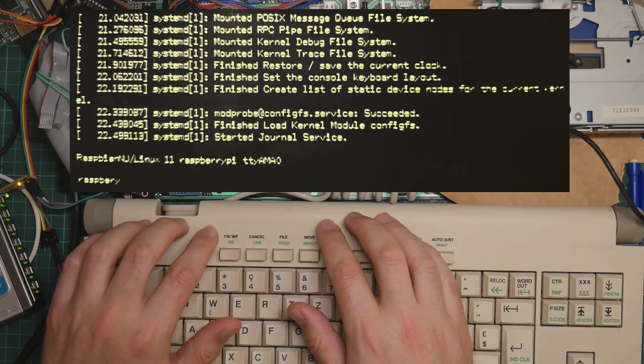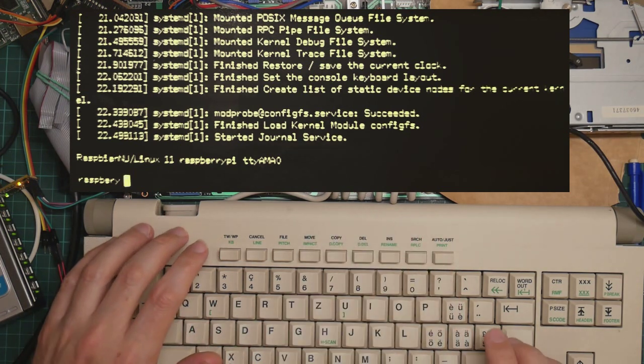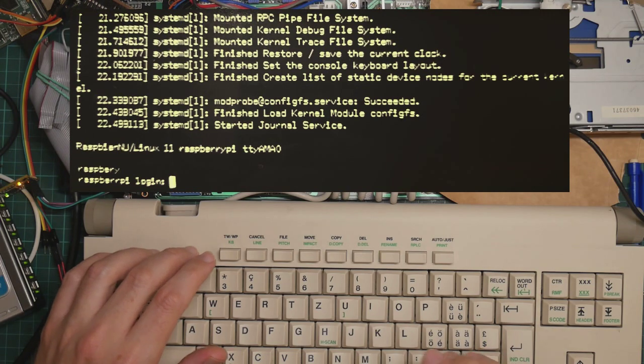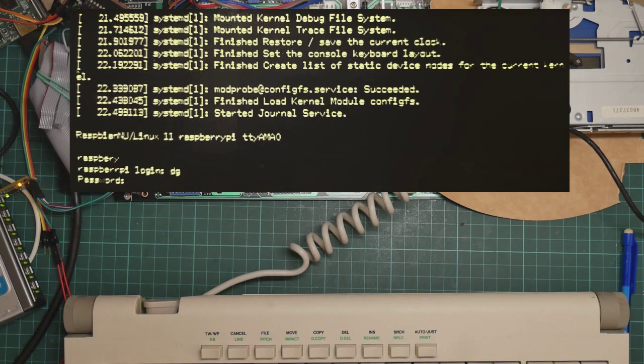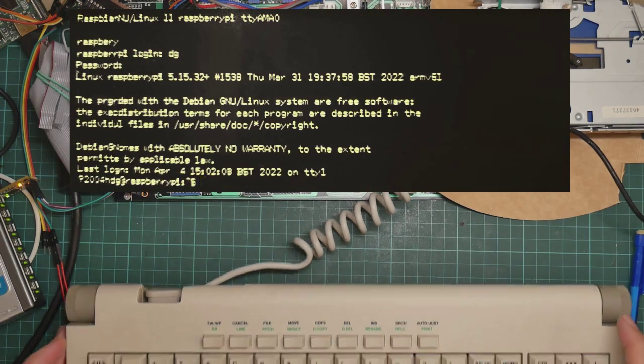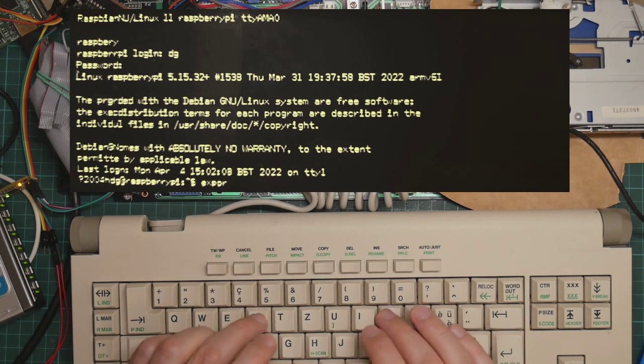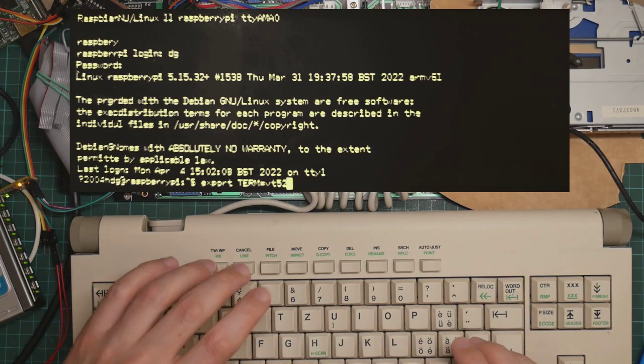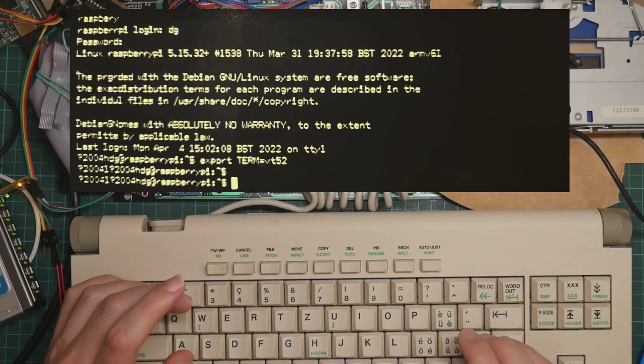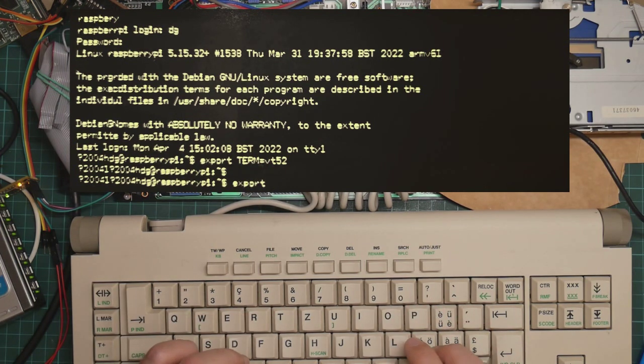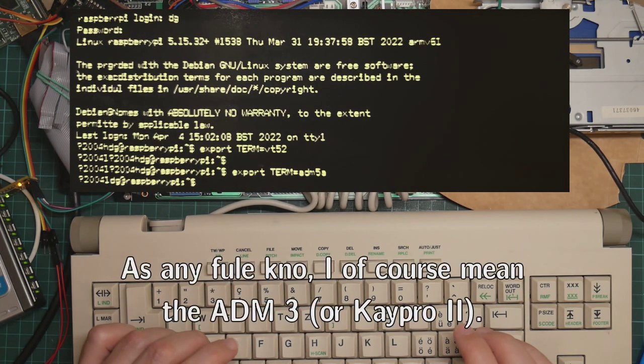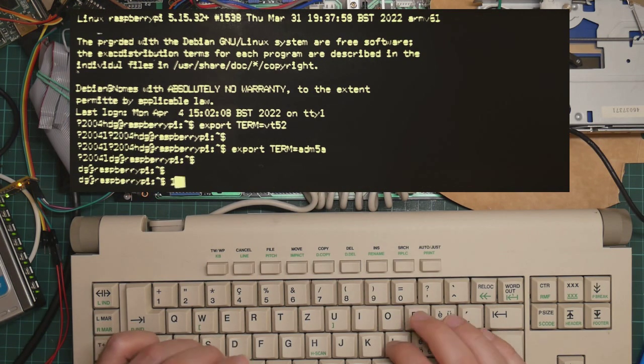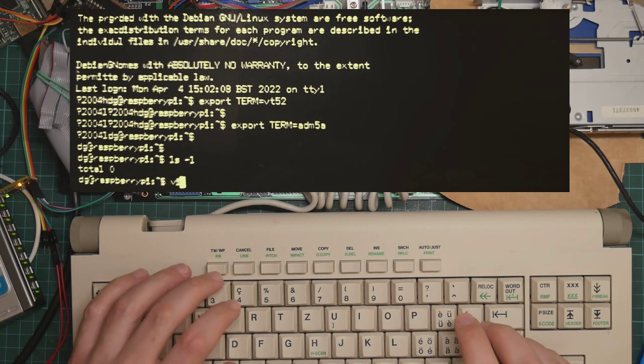I'm not sure why it says Raspberry spelt incorrectly. Here we go. Raspberry Pi login. And... That mostly seems to work. Okay, let's set the terminal to VT52. My VT52 emulator on the brother is kind of buggy. No, no, sorry. It's not VT52. It's worse than that. It's ADM5A. Yes, that's much better. I wonder, will VI work?